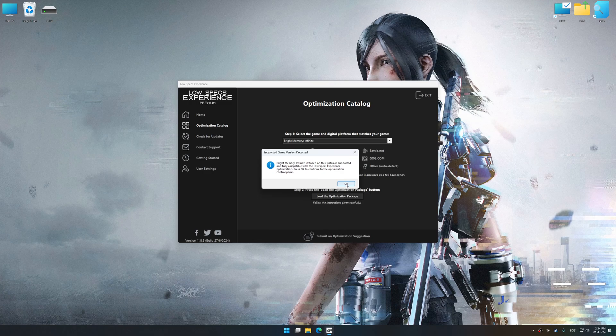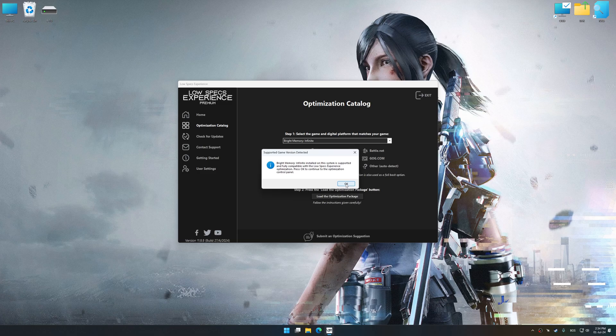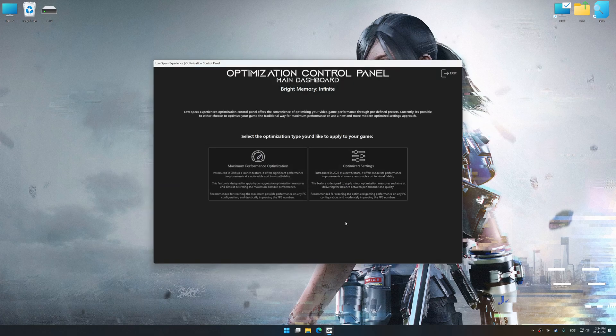Low Specs Experience will automatically detect a supported game version on your system. Now press OK and the optimization control panel will load.